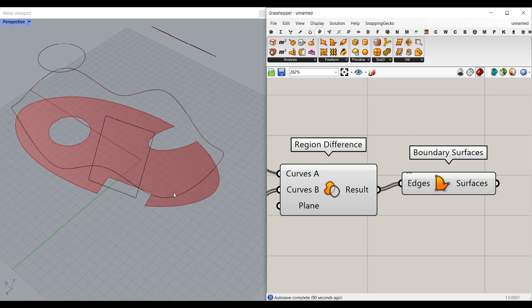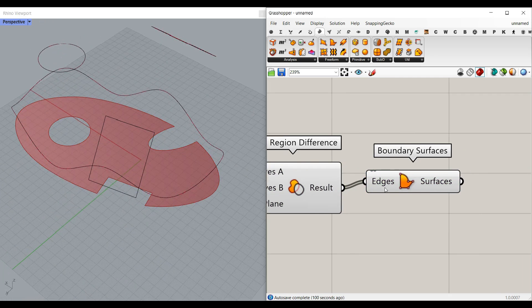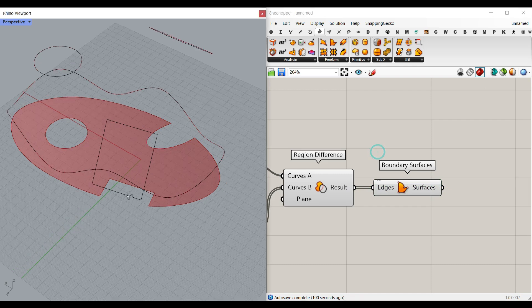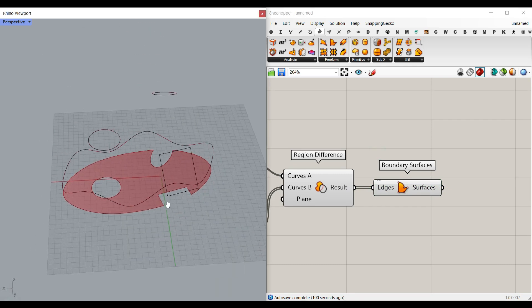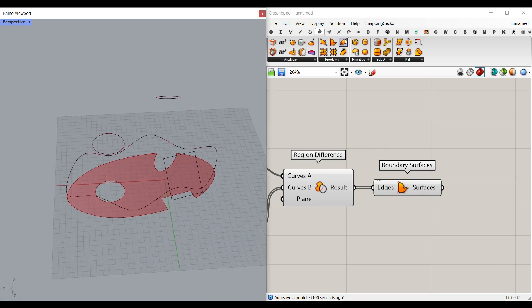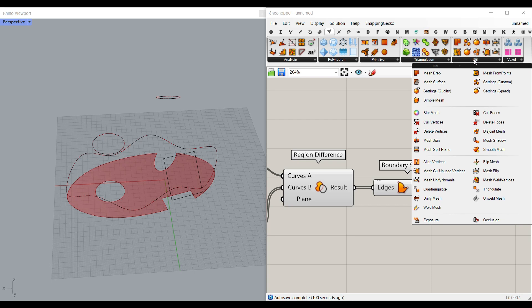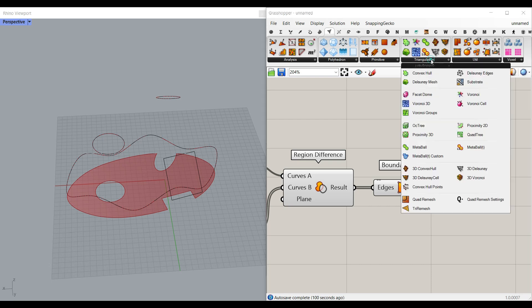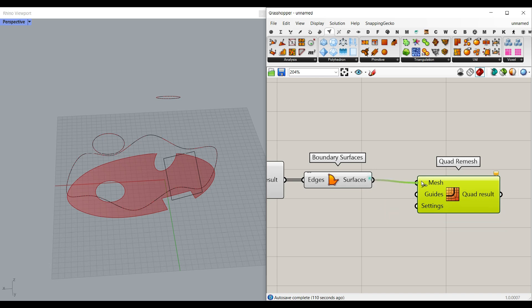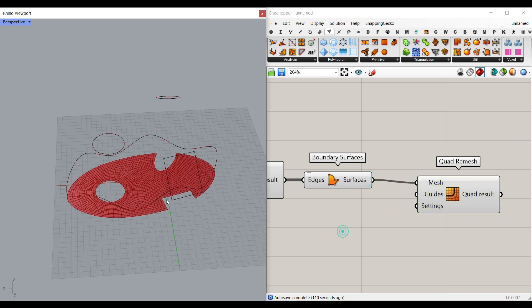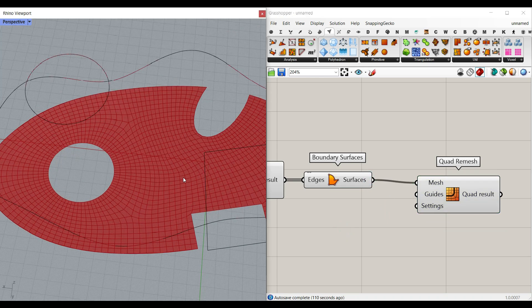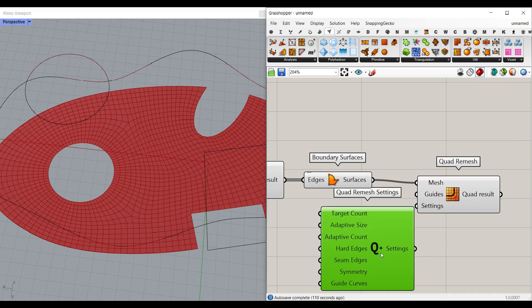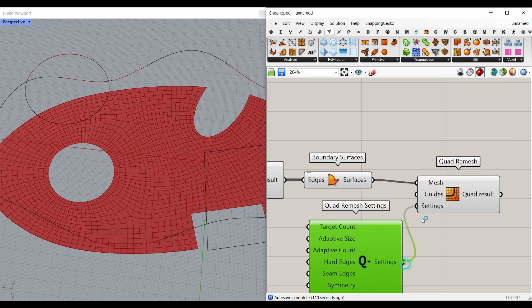Before we can use the Kangaroo plugin, we have to convert that into a mesh. So I'm going to go to the mesh utility, triangulation, quadri mesh, give it to the setting.